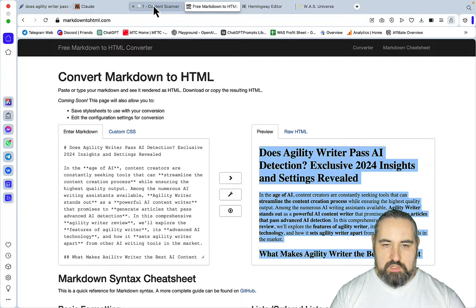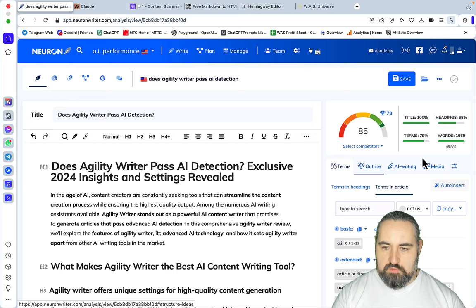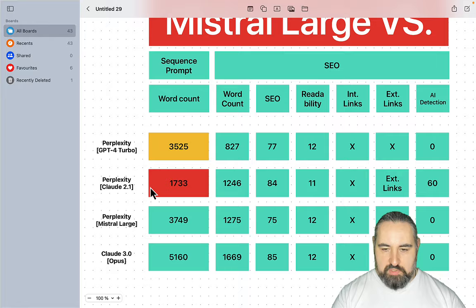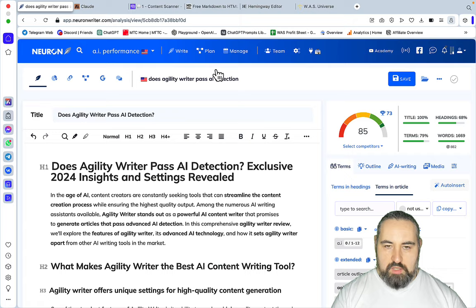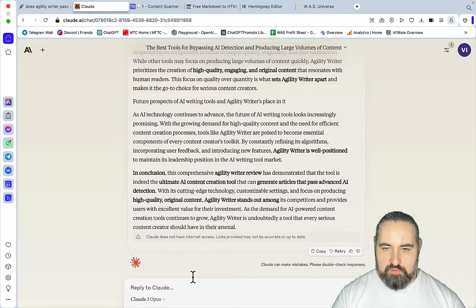And the SEO score is 85, so it was able to match Claude 2.1, which I would expect it to. What about the word count? Word count is 1669, so a longer output. So I'm basically comparing this to Claude 2.1. How about readability? Again, I did not prompt for improved readability but still... oh so readability is grade 15, not great.